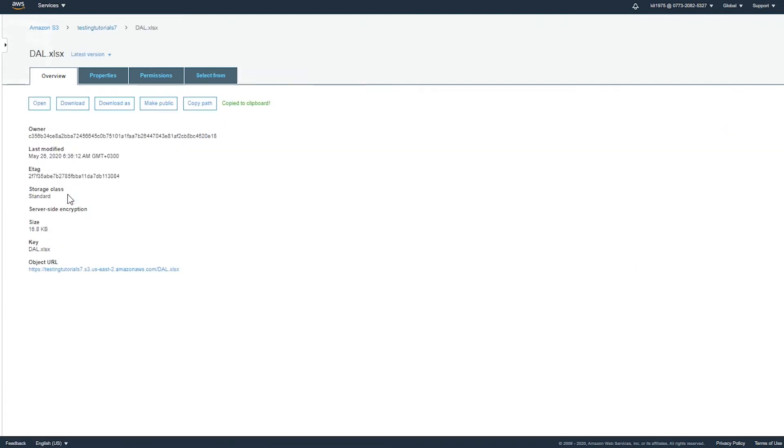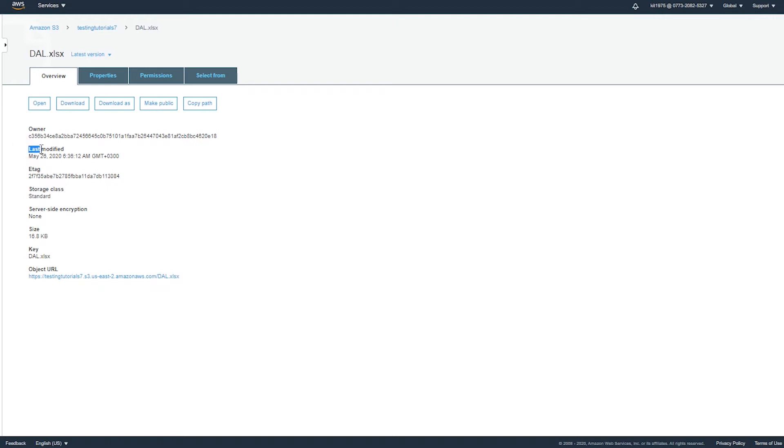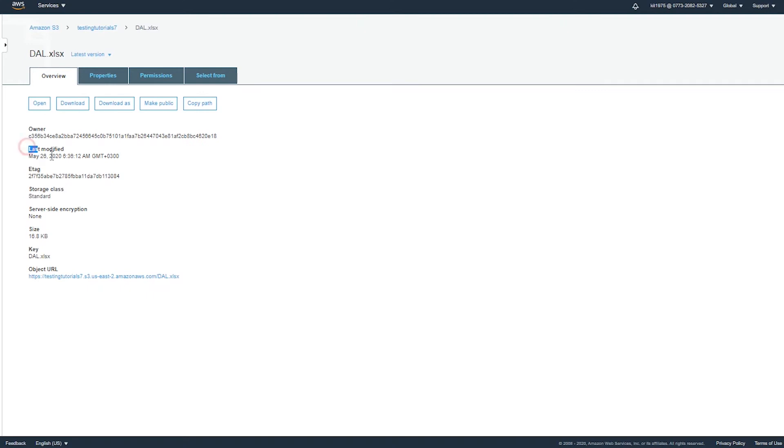They include the object creation date and the storage class. Let's check them out, for example for this one. As we can see, the storage class and the object creation date, which is the last modified as well—those two cannot be changed because they are actually being managed by S3 console.